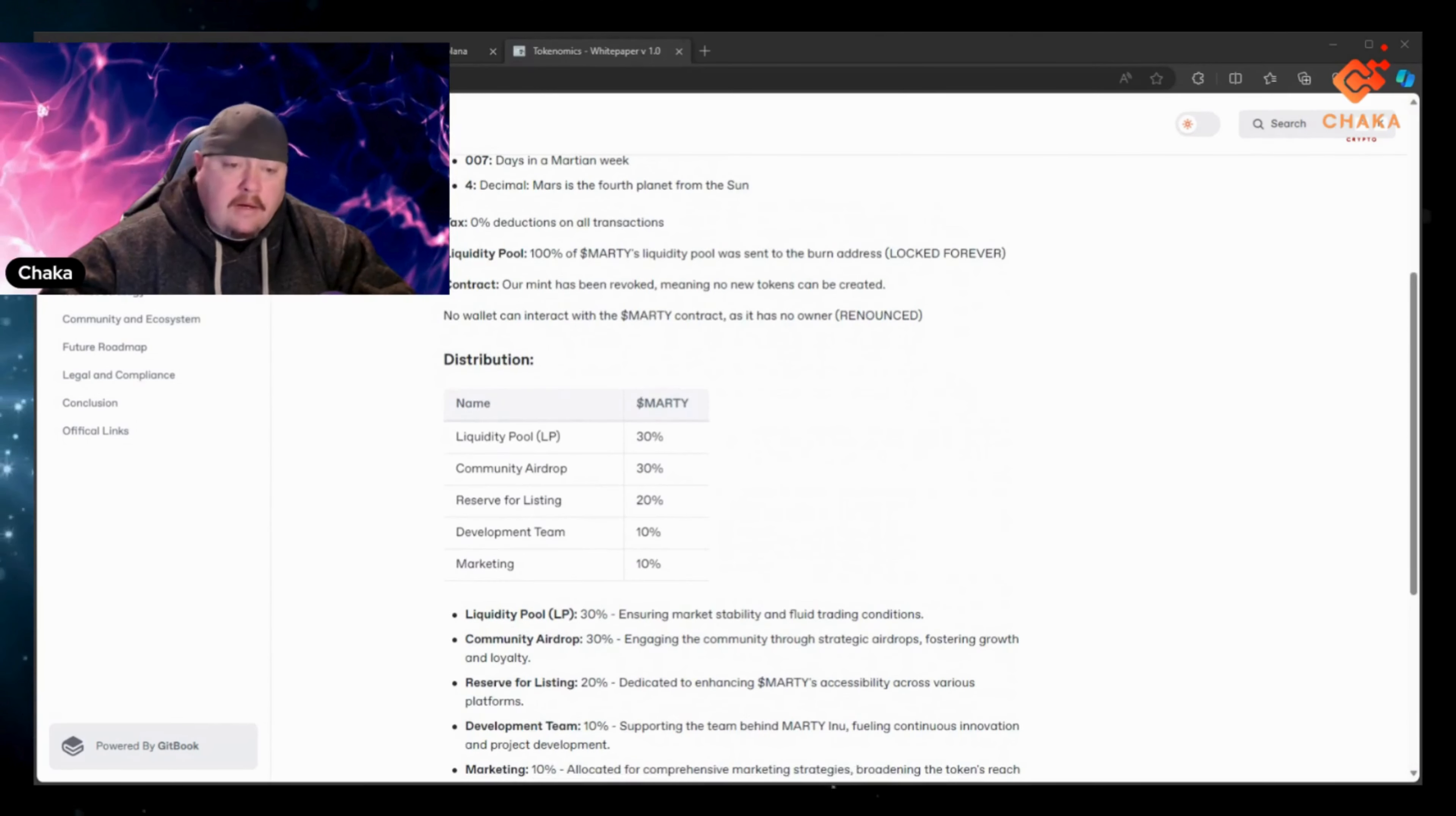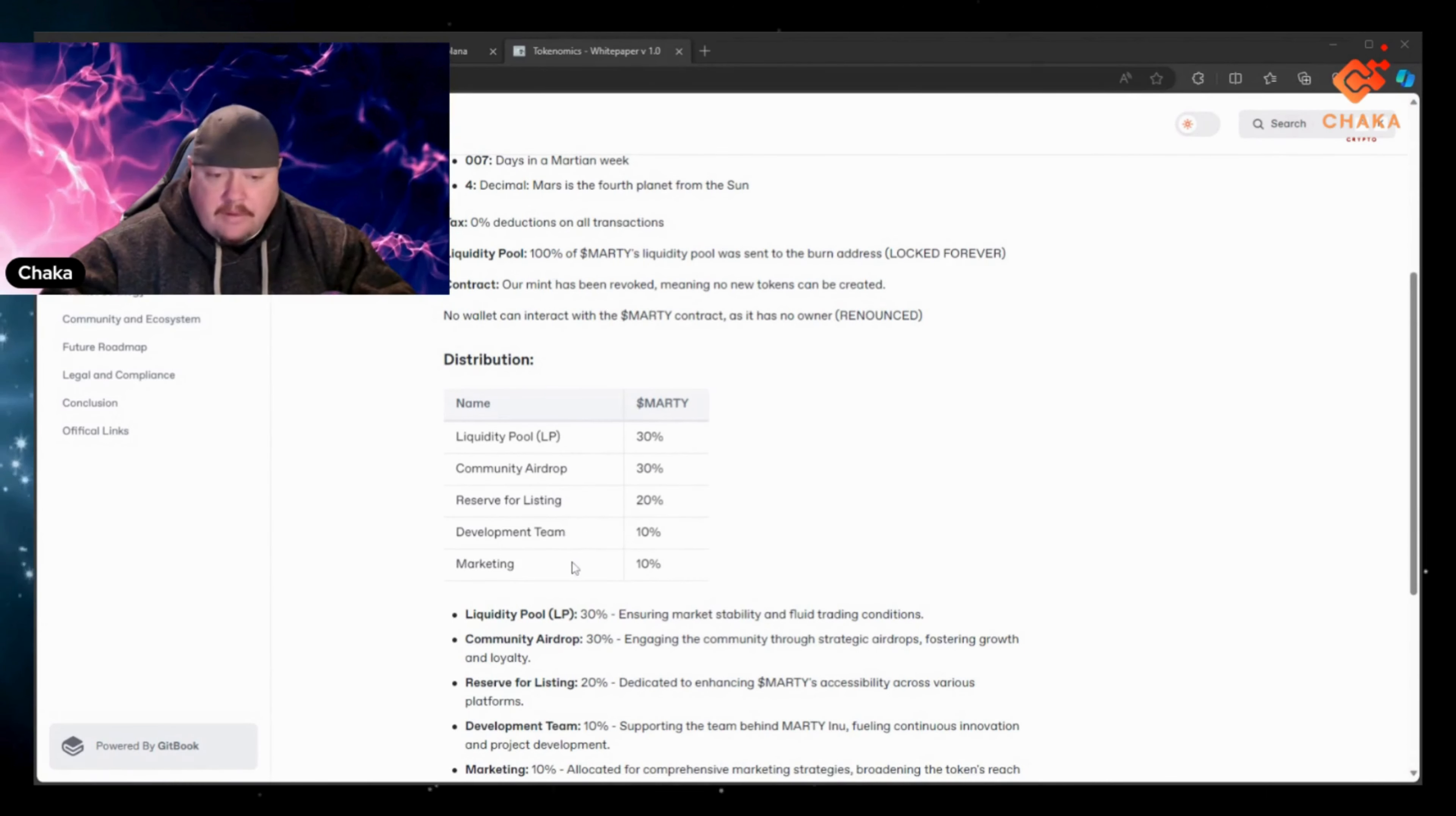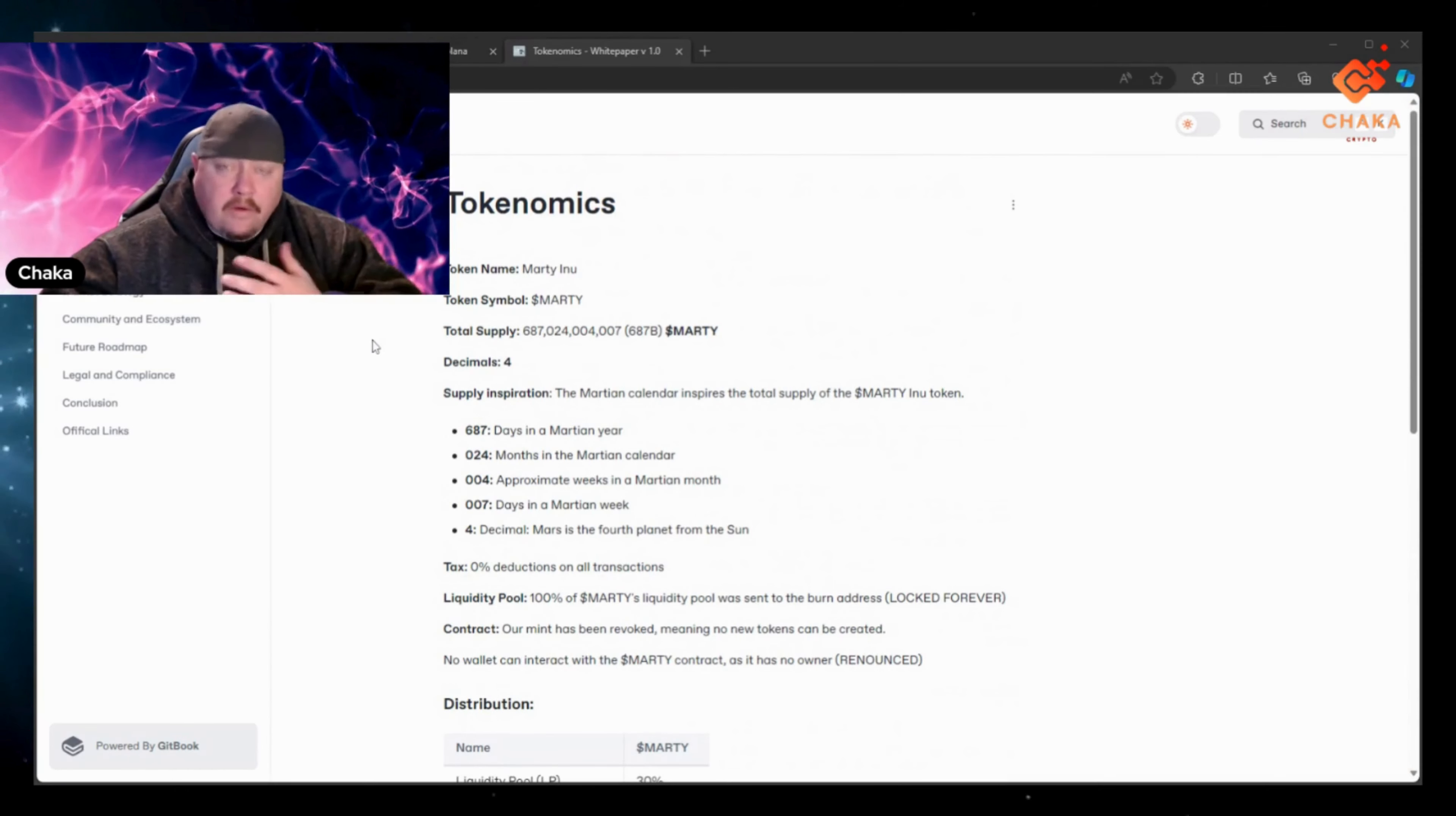And then down here the distribution: liquidity pool 30%, community airdrop 30%, reserves for listing 20%, development team 10%, marketing 10%. And like I said I'll leave the rest of this white paper in the links down below so you can check it out and kind of go through it some more. Do your own research.